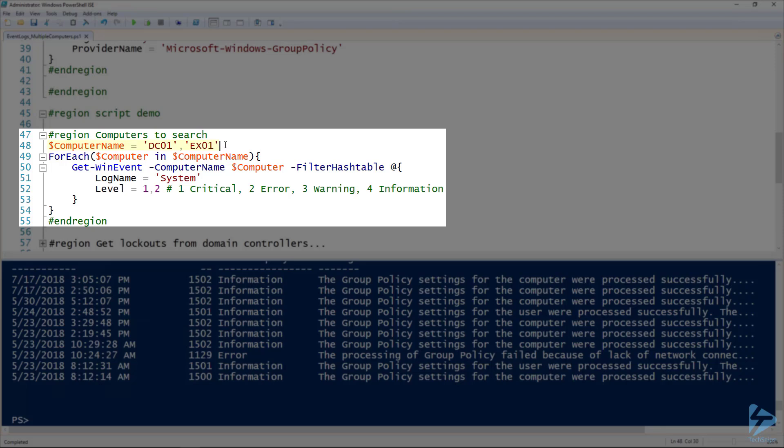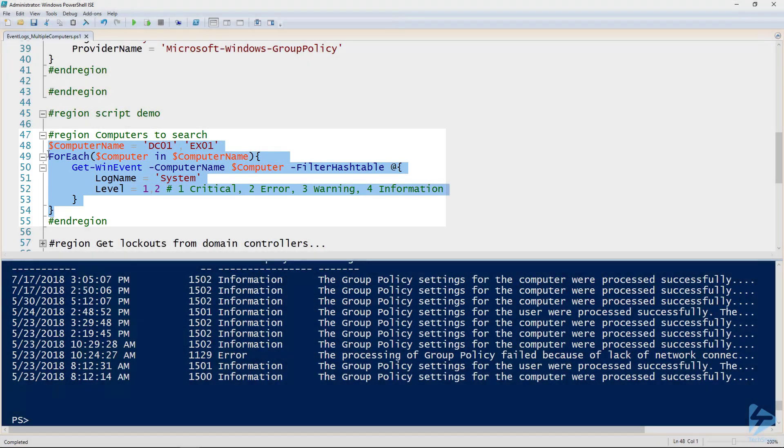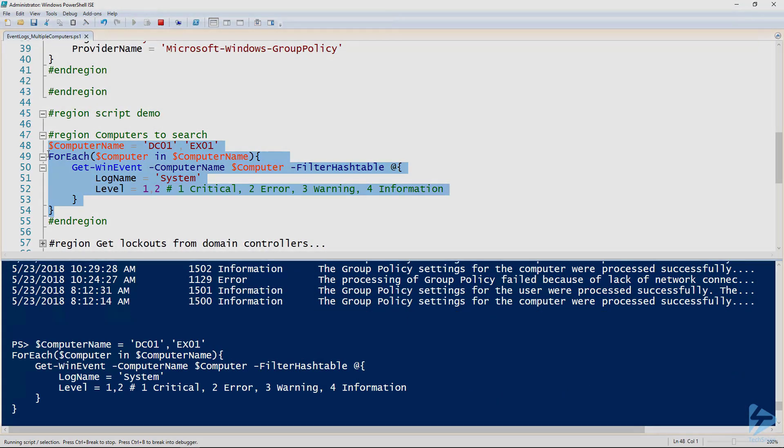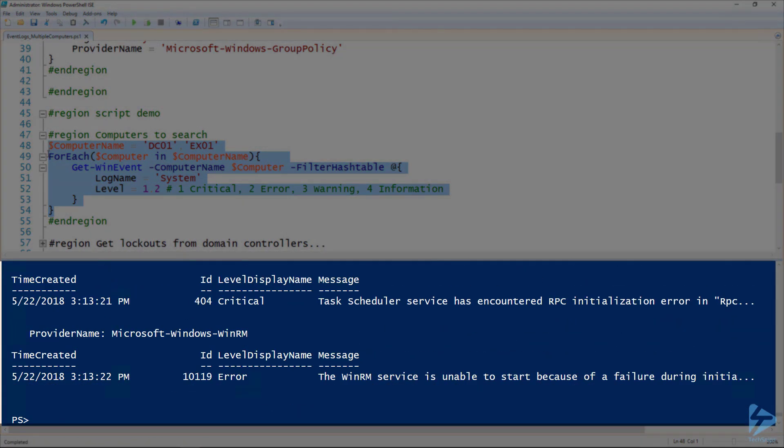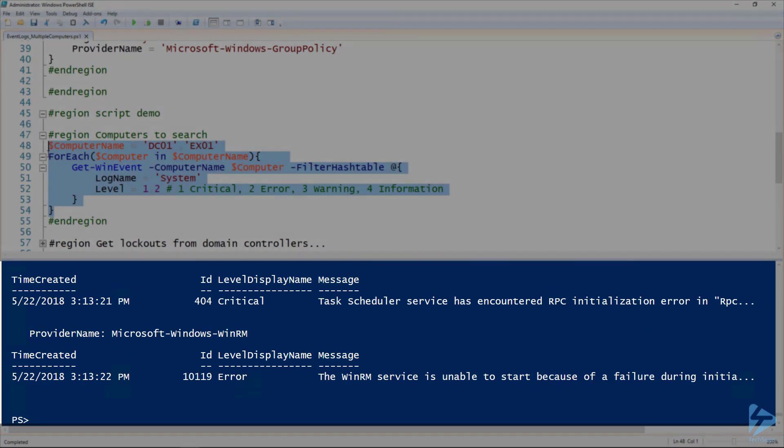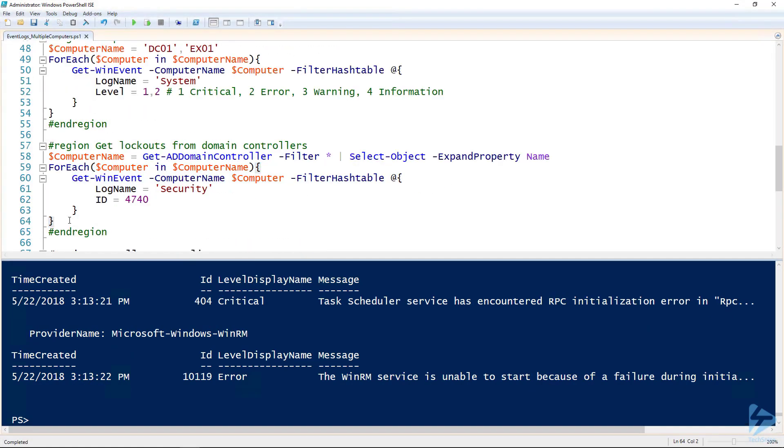In this case I'm specifying each computer here explicitly. I'm saying computer name equals, and I got my two demo server names here on line 50. I'm using the computer name parameter for each of those, and then I'm looking at the system log for all the critical and error events on both of these computers. If I run this snip, it's going to output all of the errors for both of those computers.